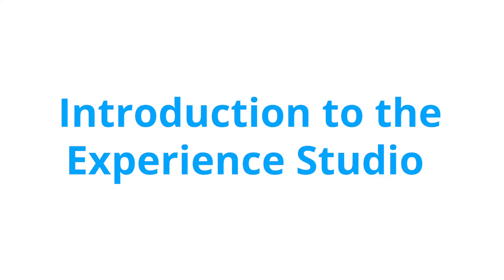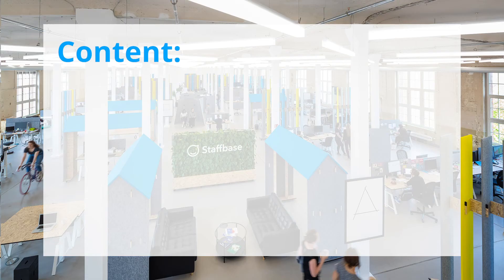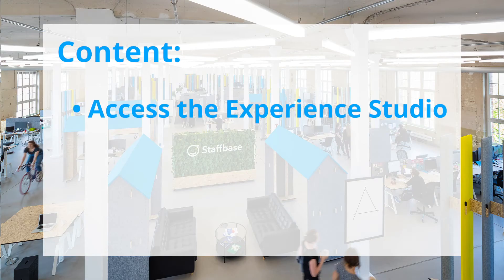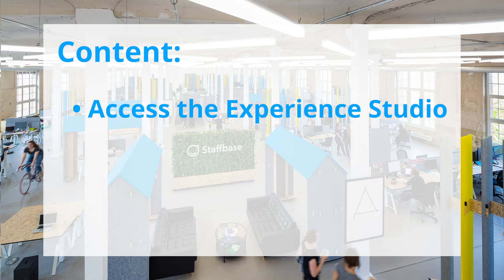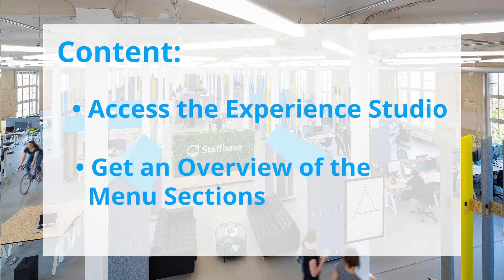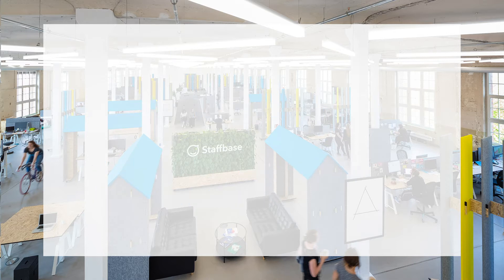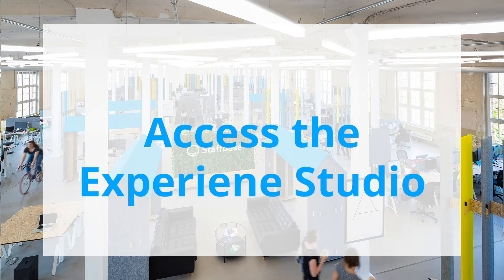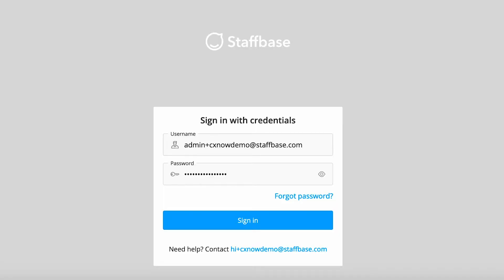Hi and welcome to the introduction of the Experience Studio. We will show you how to access the Experience Studio and give you an overview of the different sections you will be working with.